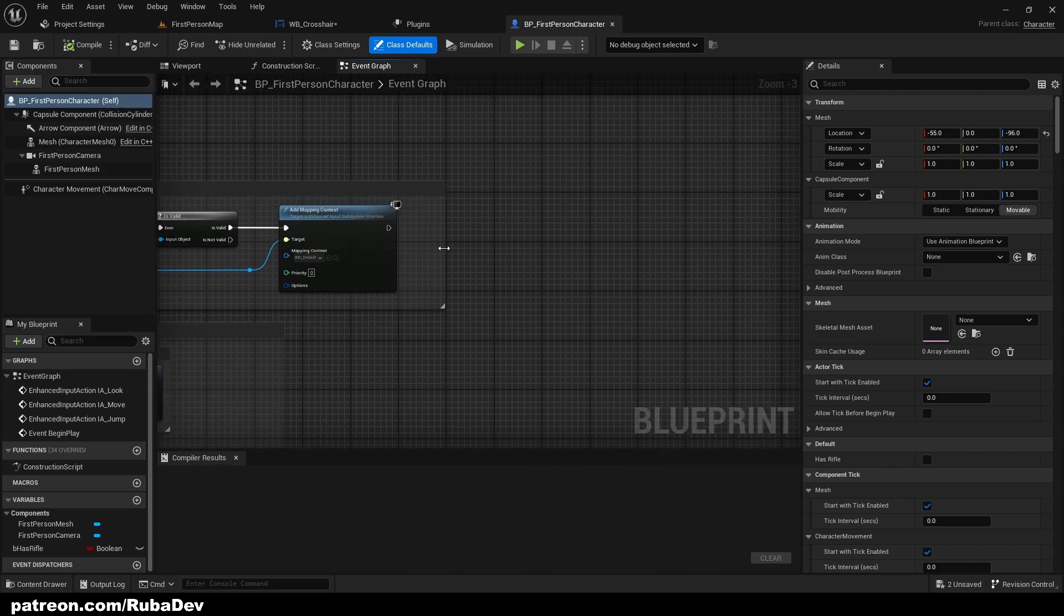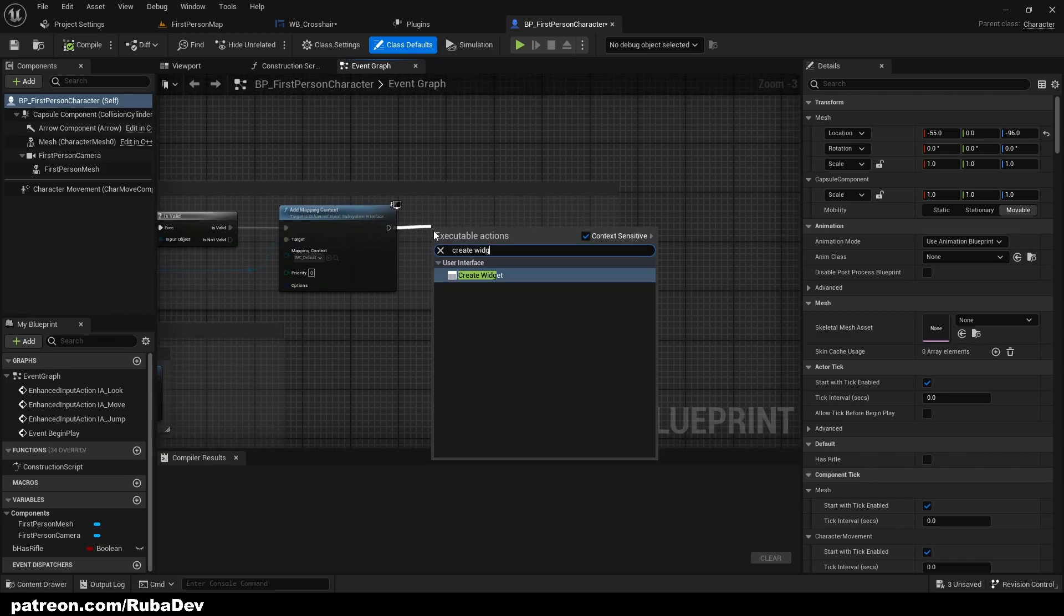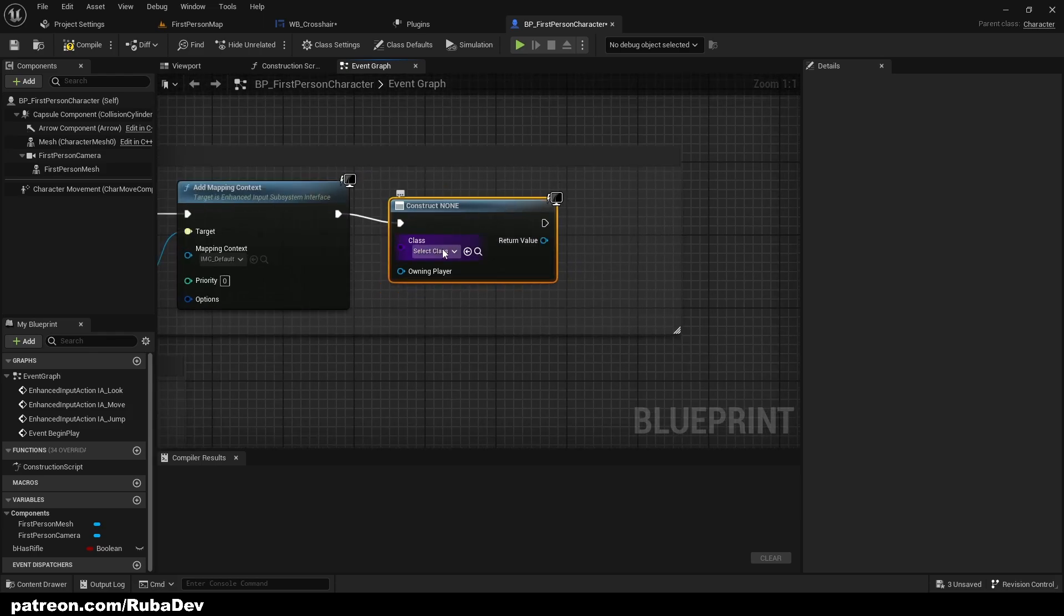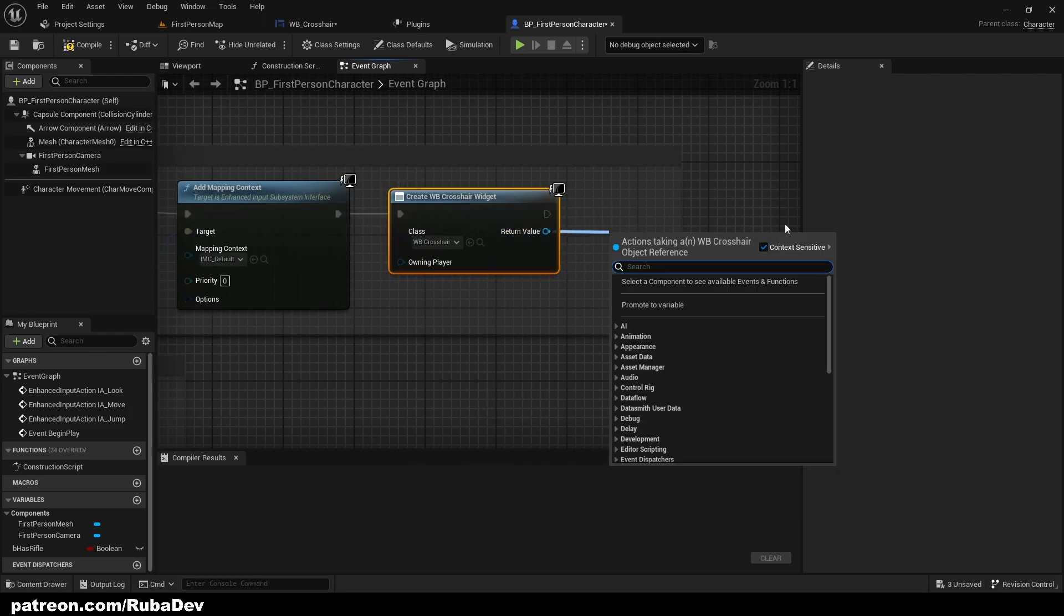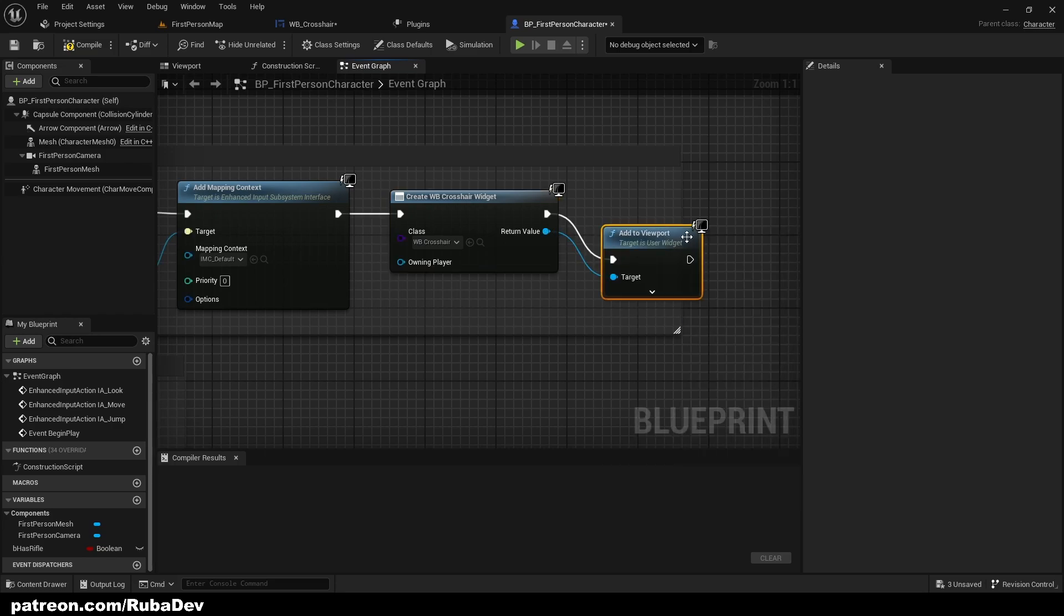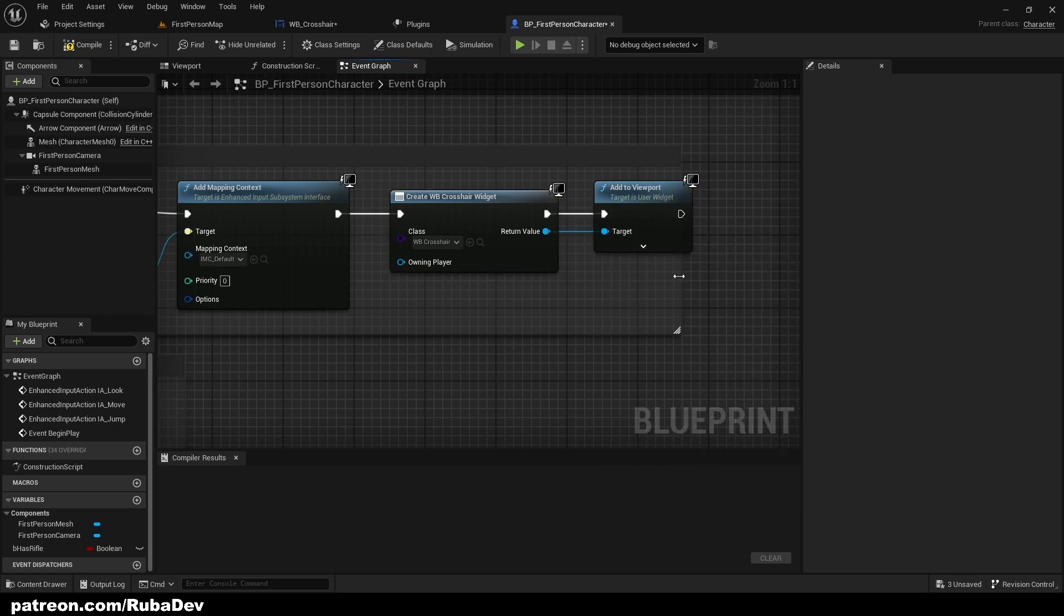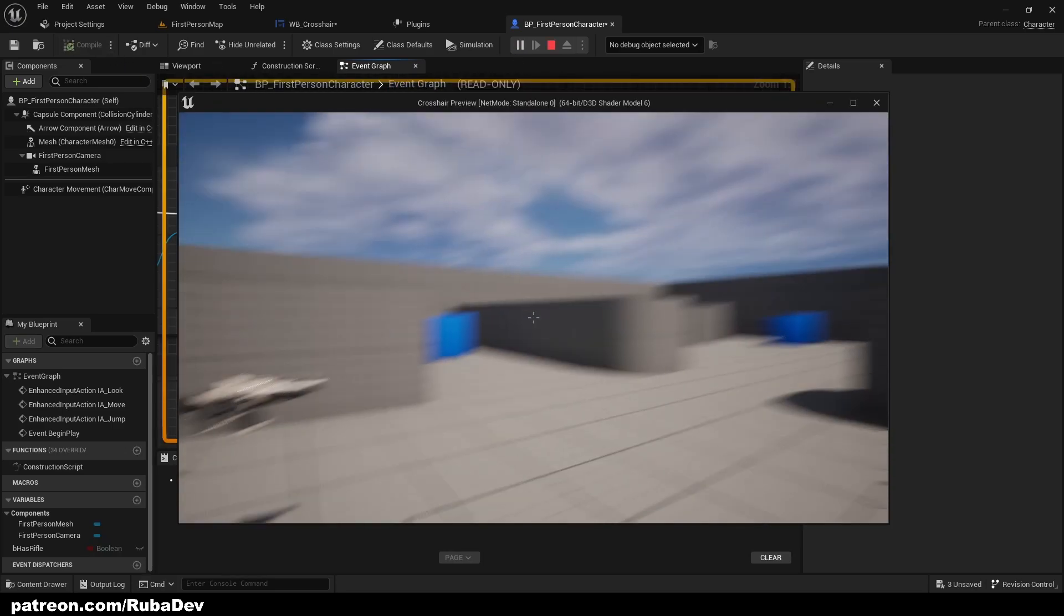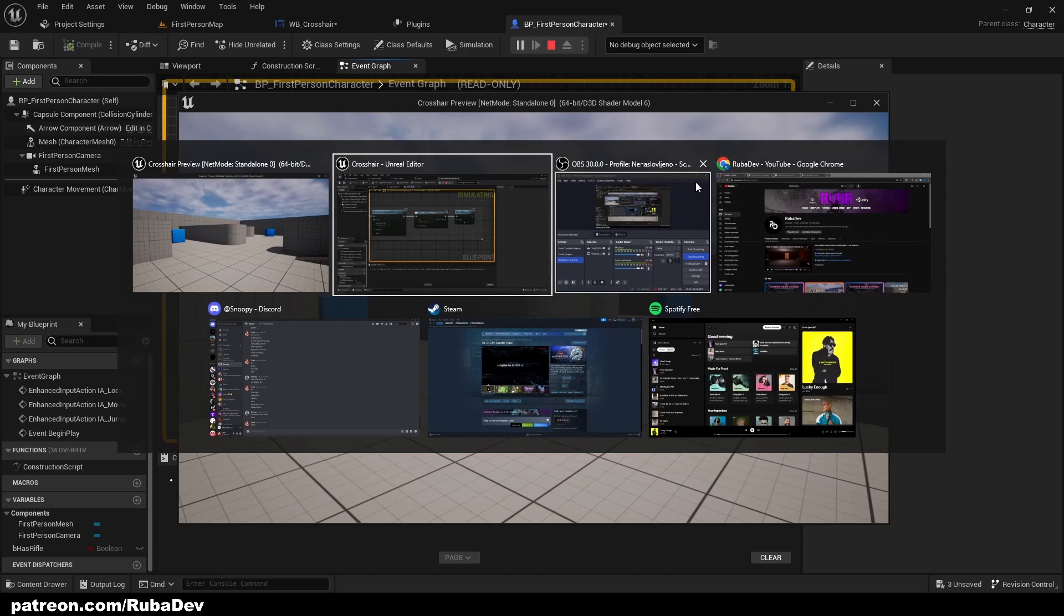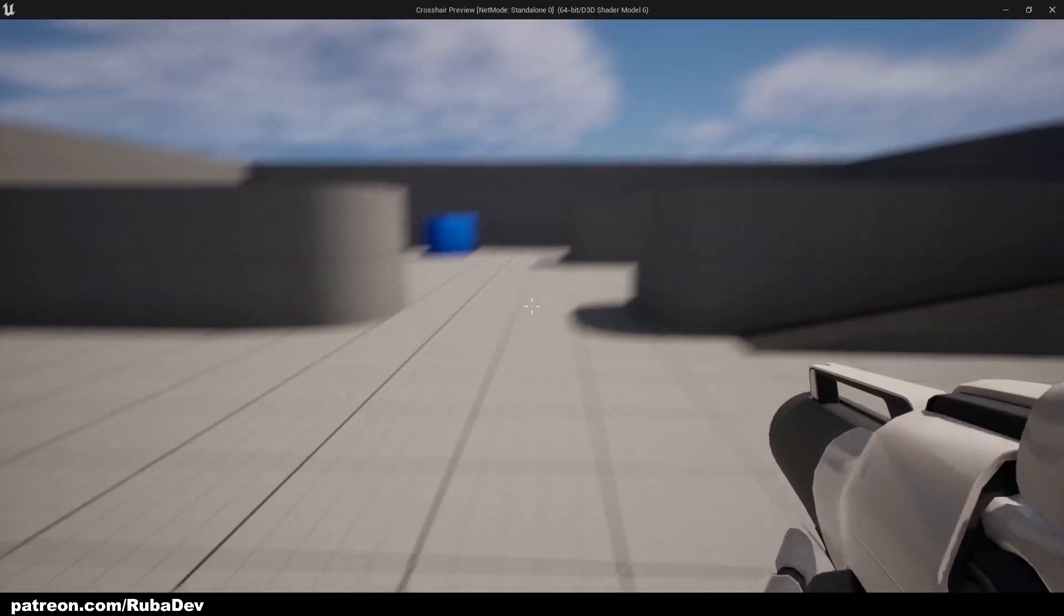On Event Begin Play, you can just do this to your character: Create Widget, Crosshair, and Add to Viewport, just like that. As you can see now, click off full screen.